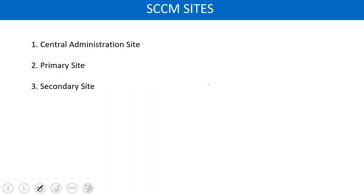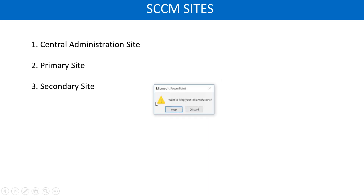In SCCM we have three sites: central, primary, and secondary. I'll talk about these sites later on in the actual live training. This is just a demo, so I'm not going into details.